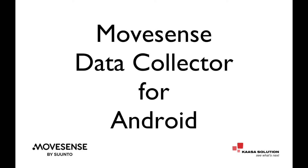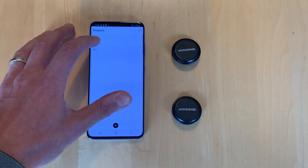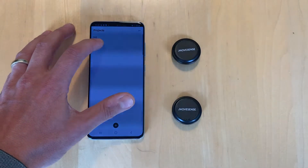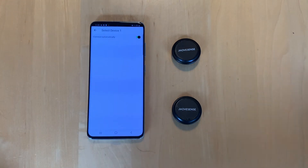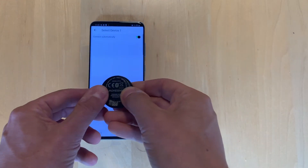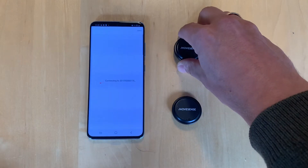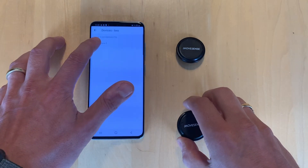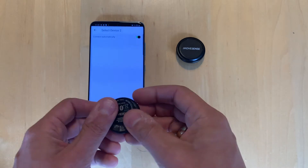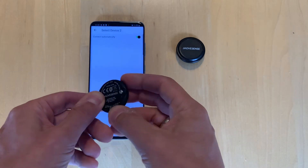Even though we use quite a new device — I think the Samsung S20 Plus or something here — I've created a project already where we have two movement devices that will be synchronized. You just choose the movement sensor, bring it close to the device, activate it, and then all the connections will be done.